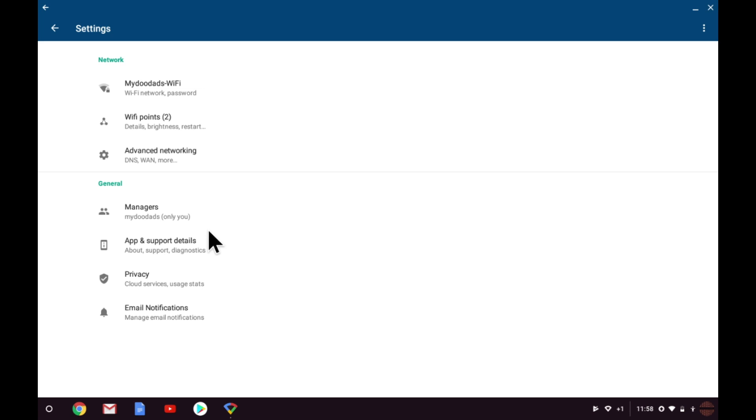The first option relates to the wireless network and is labelled by the wireless access point name you assigned when you first configured Google WiFi. Mine is called My Doodads WiFi. Let's take a look at these settings.